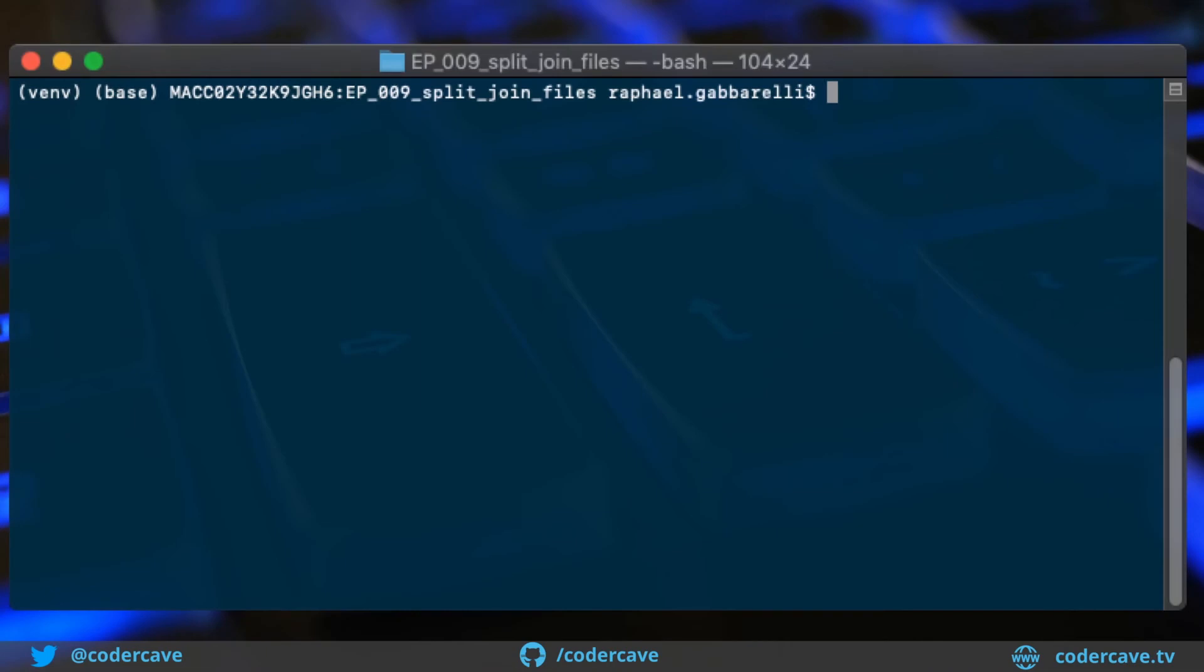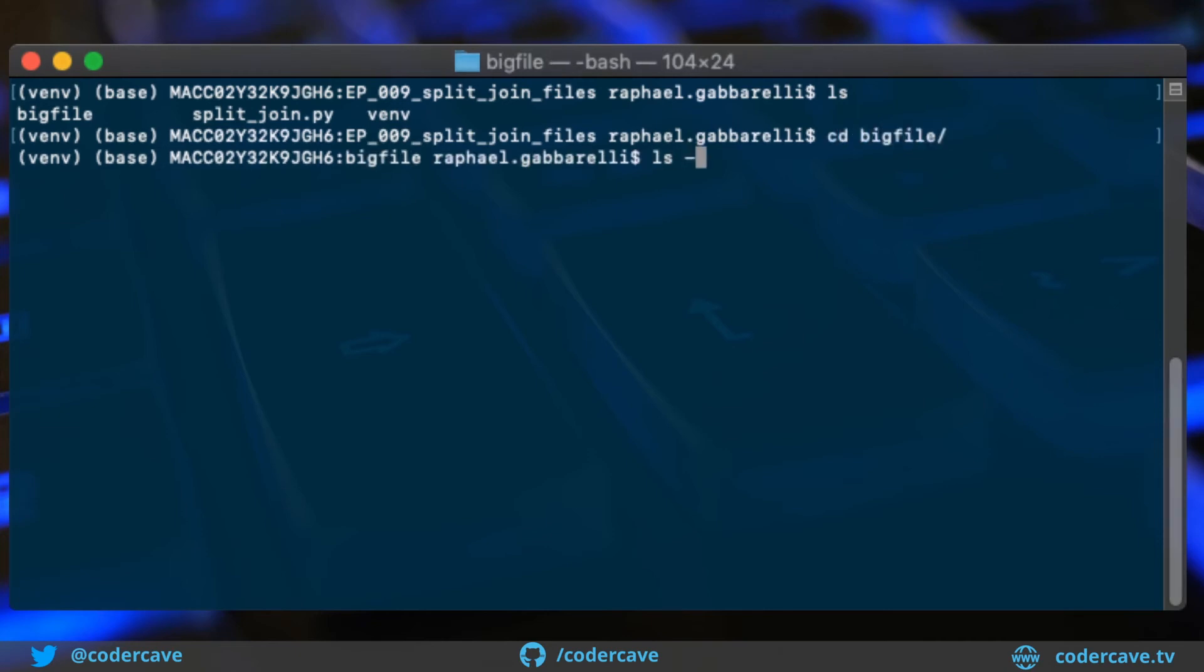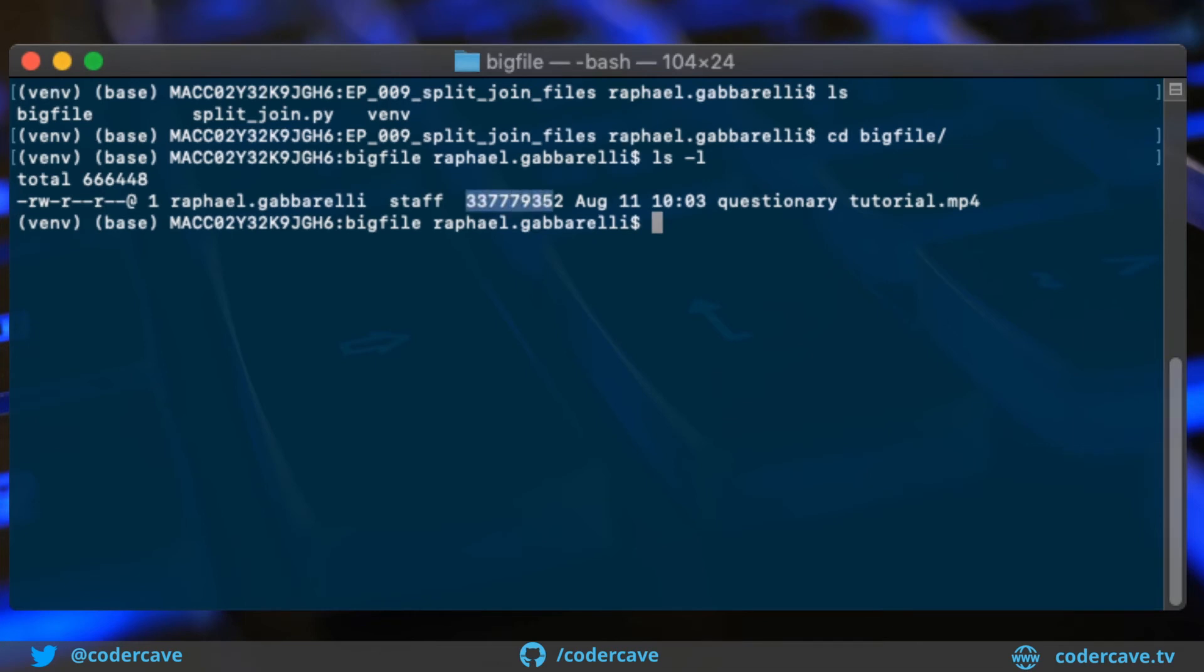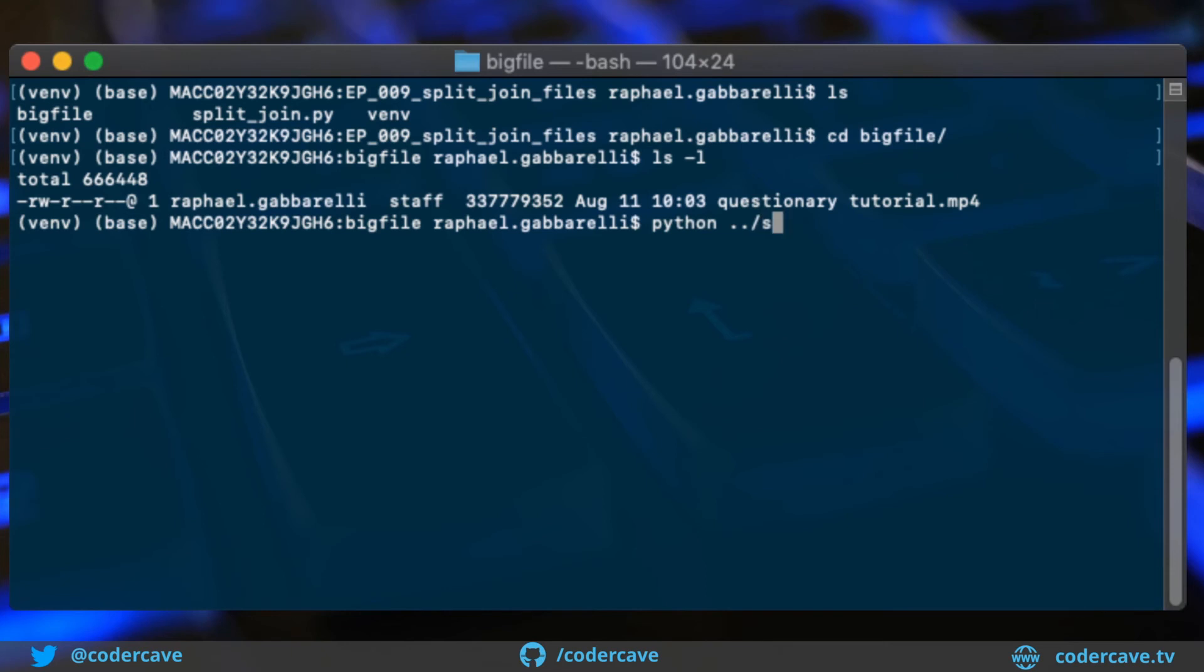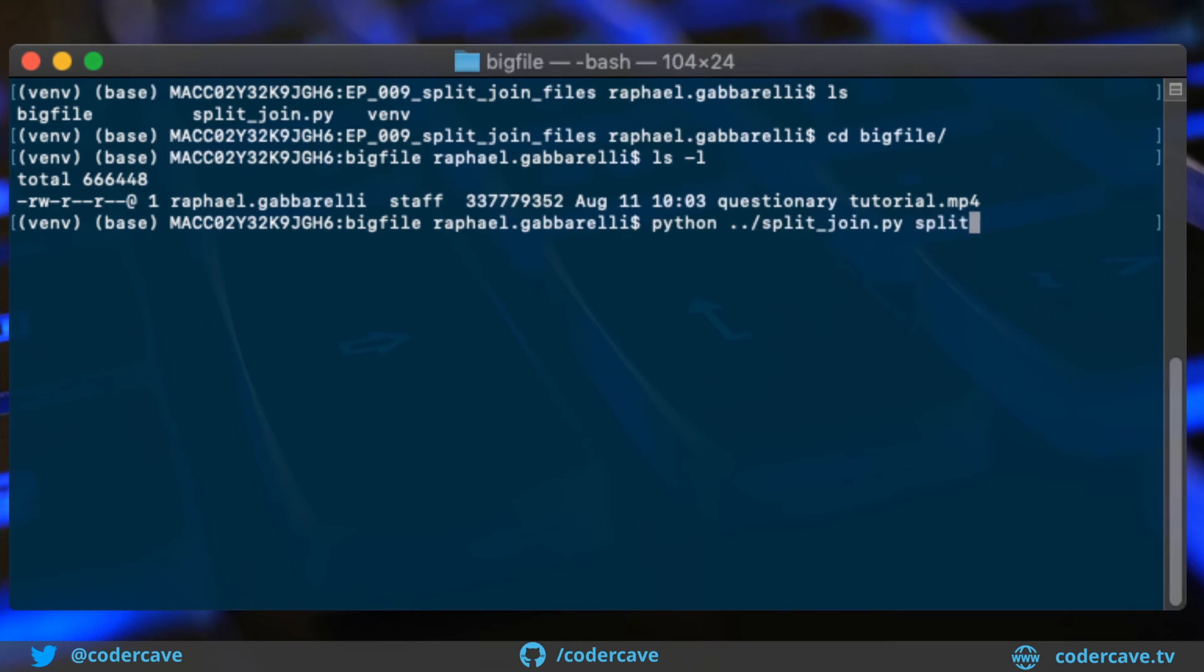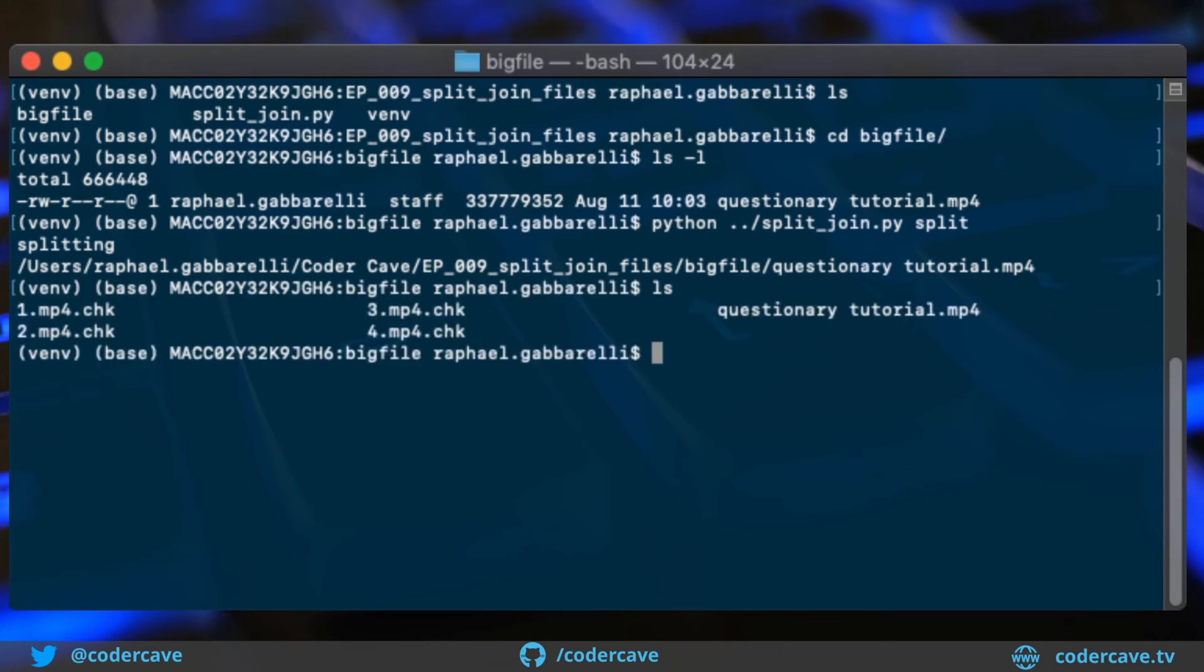Let's test the splitting. In this folder, I have a subfolder called big file that contains an MPEG-4 file of 330 megabytes, more or less. In our script, we set the chunk size, maximum chunk size to 100 megabytes. So I'm expecting four chunks for this file. So let's call the script and let's pass the argument split. All right, splitting is done. And now we can see that we have four chunks.